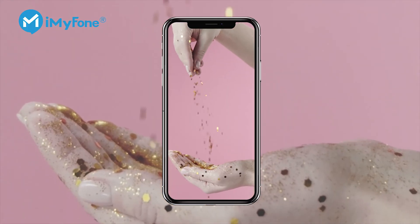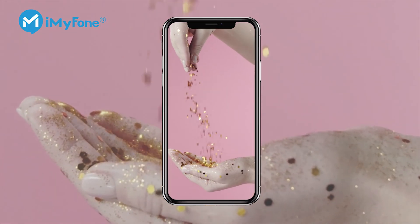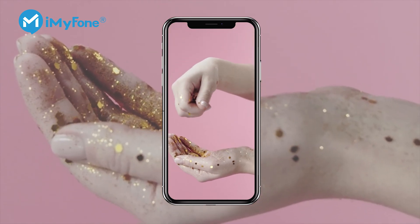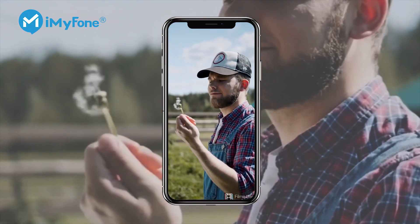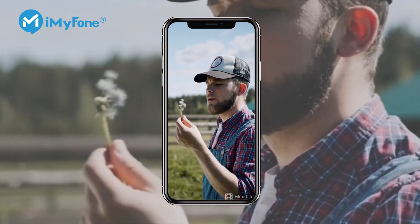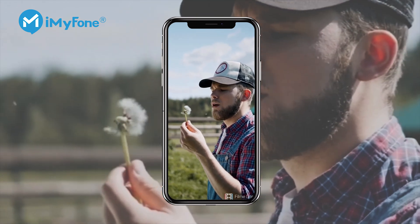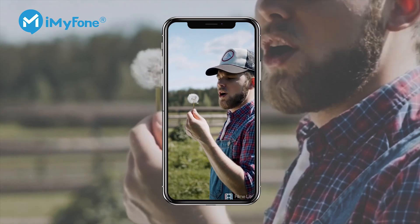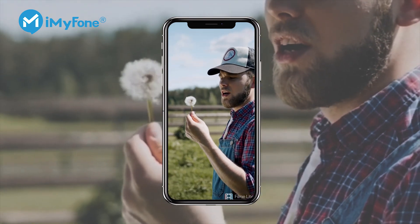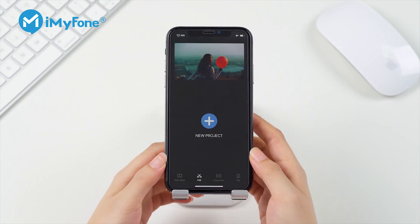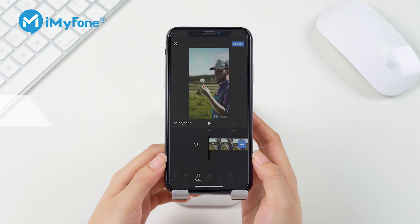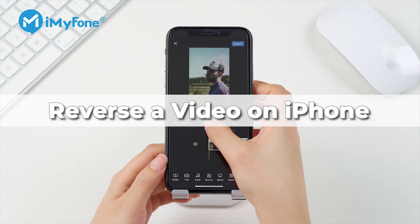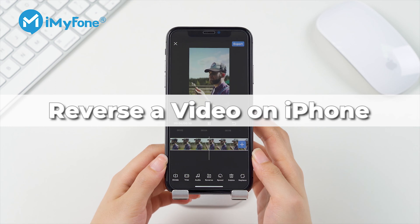Want to make a reverse video like this but not an editing pro? No worries — you can actually make a video like this on your iPhone without any editing skills. This is a video made by Filmylight using the reverse feature. I'm going to show you how to make a reverse video on your iPhone with a few easy steps using Filmylight. Let's begin!